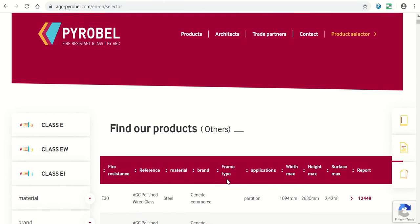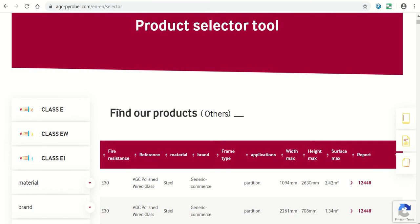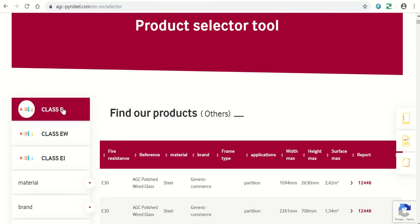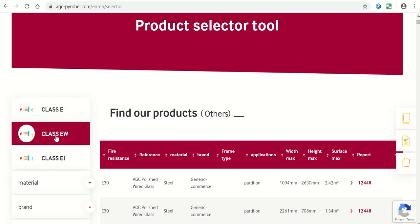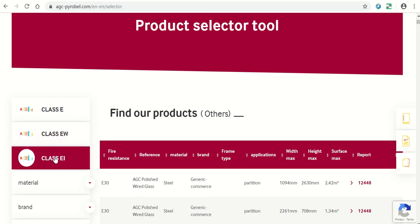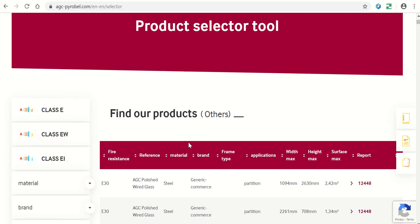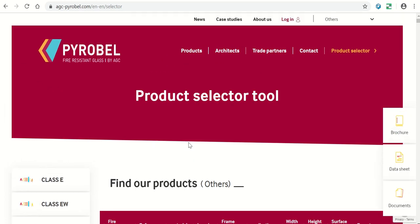Then choose which fire-resistant glass you need. E stands for Integrity, EW for Integrity and Heat Radiation Limitation, and EI for Integrity and Insulation. For more information about the difference, please visit the homepage by clicking on the logo.